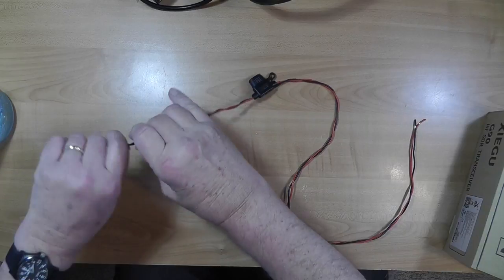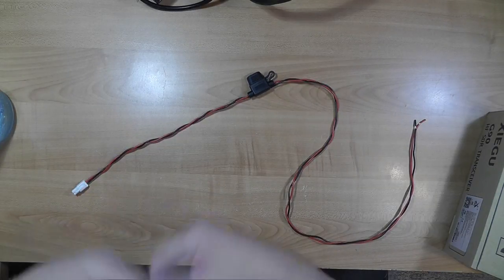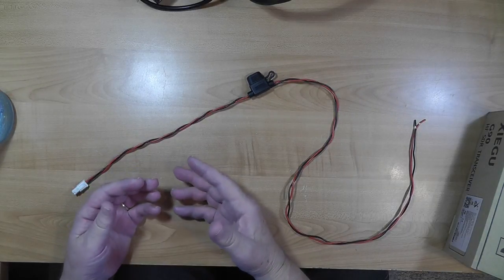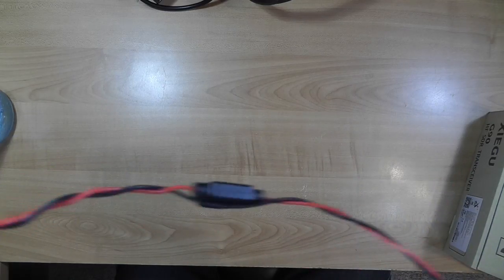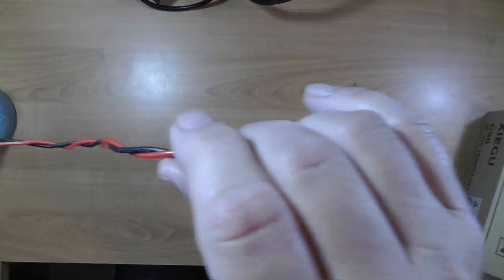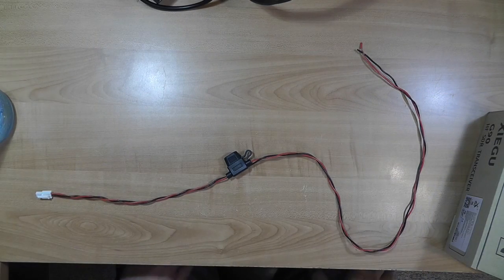That's the tip for today: how to make crazy power leads less unruly. If you just twist them together, they'll want to untwist. But by twisting each separately and then putting them together, just like I showed you, they stay together like this. Now I can put the plug on. There's your tip for the day.